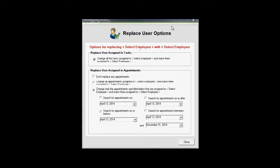When replacing one user with another, there are a variety of different options that you can utilize within a secondary window. This allows you to make more specific changes on the replacements that will be happening when you take one person and replace them with another in the system.